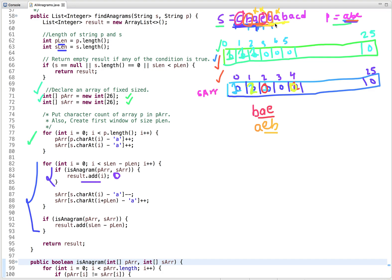We remove a character from the current window and include the next character, decrementing and incrementing the counts accordingly. Then we remove another character and include another — decrement and increment again. Now we compare: this time the values present at both arrays at all corresponding indices are the same. So it is an anagram. This is the anagram, so we add its index, which is 6.